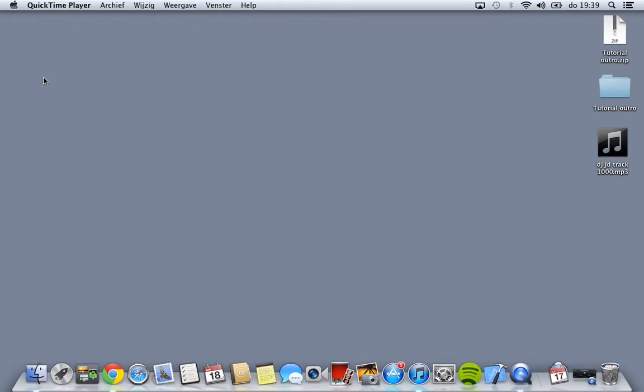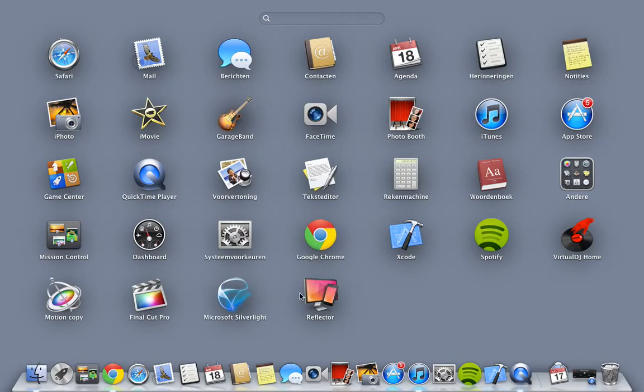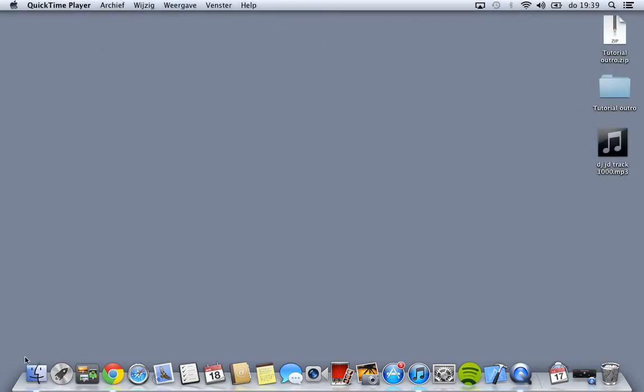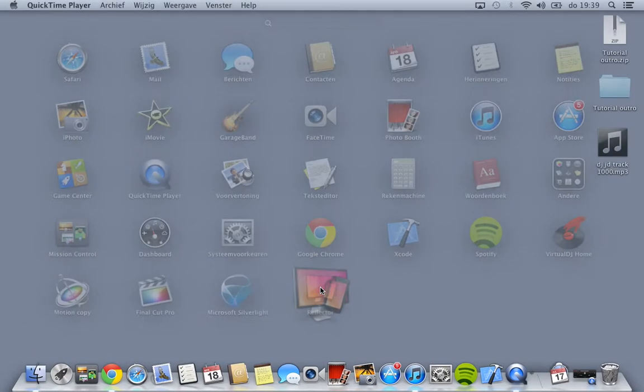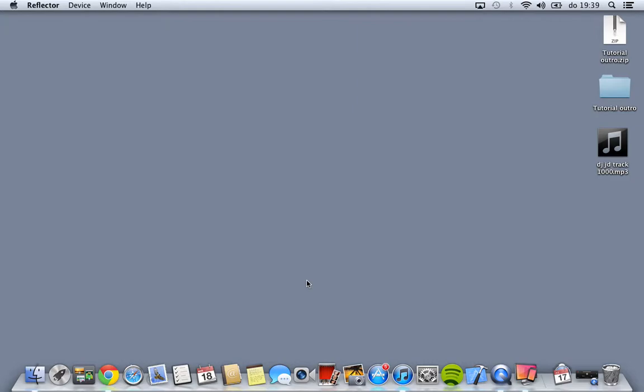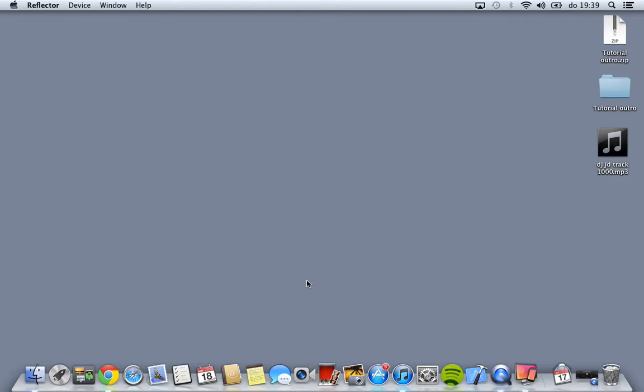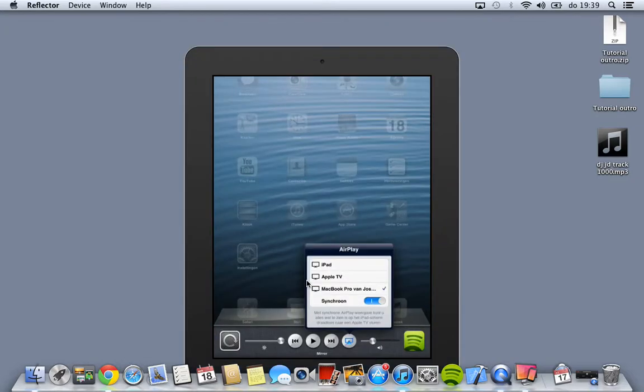So first, go to open the Reflection app. Now go to my iPad and double-click on my home button, swipe to left, click on the button, click on Macbook, swipe to the right, and it will open.